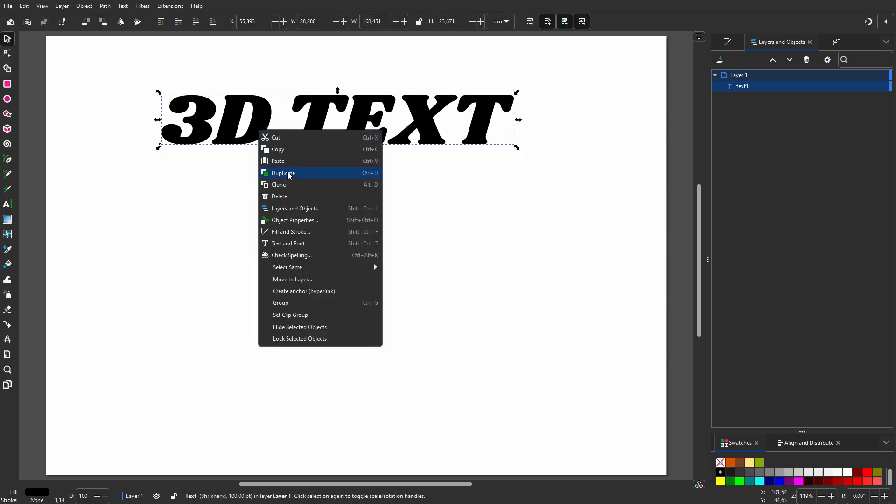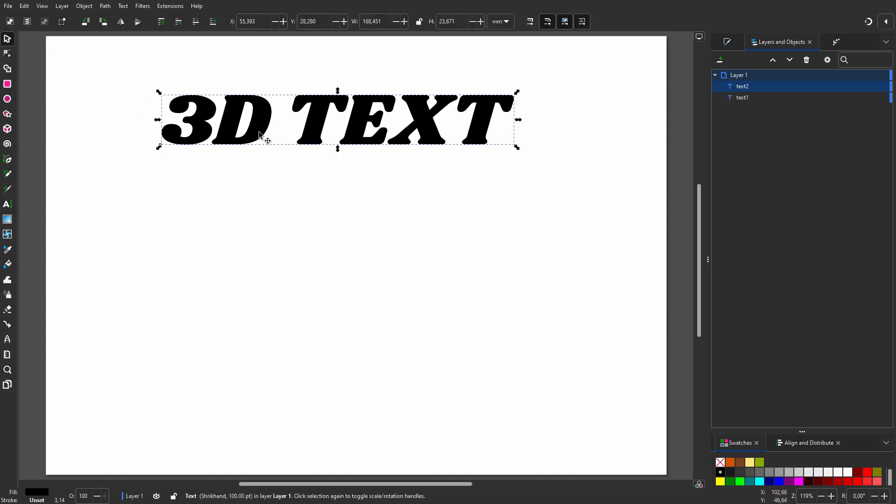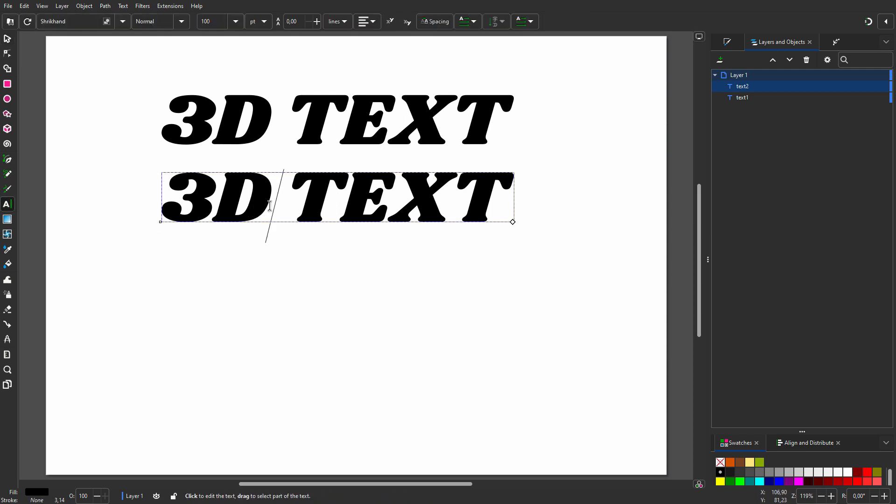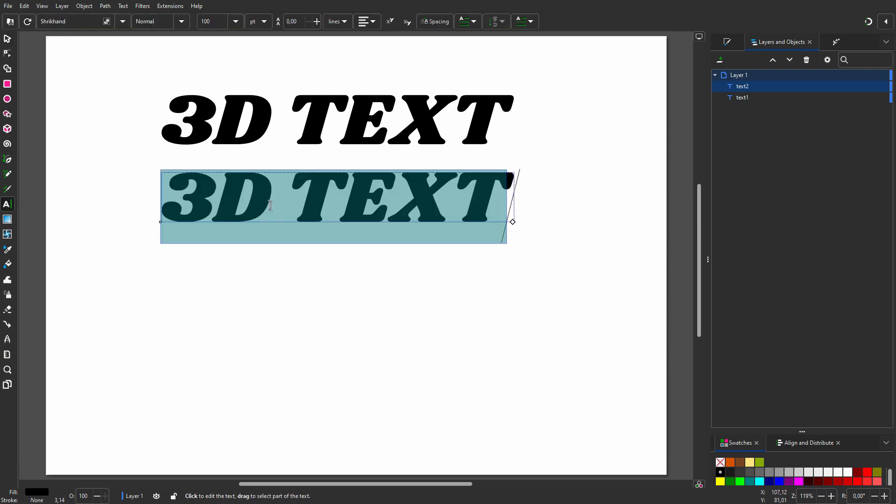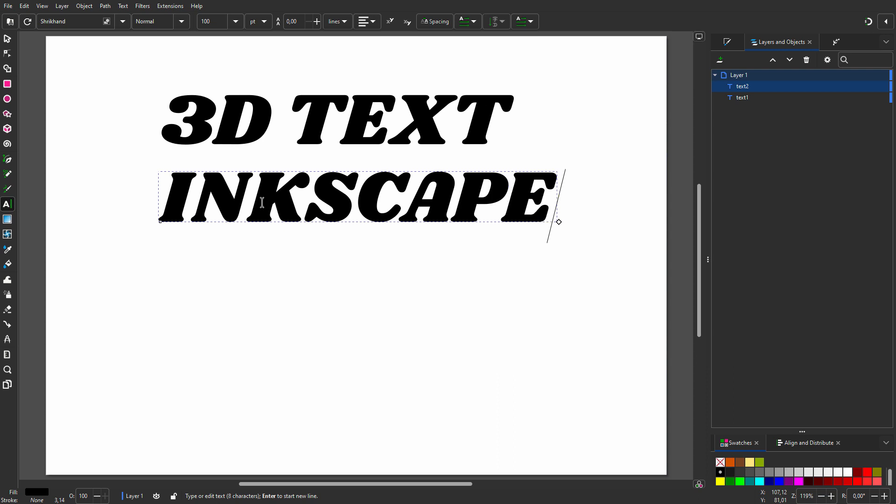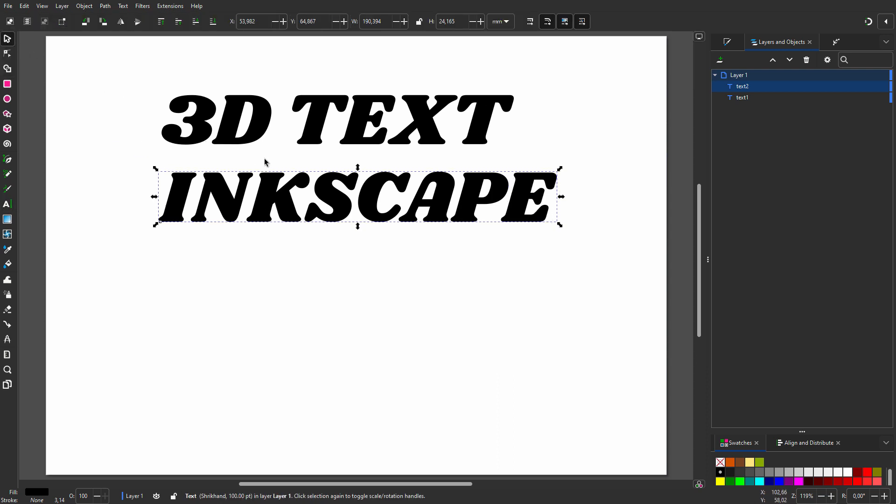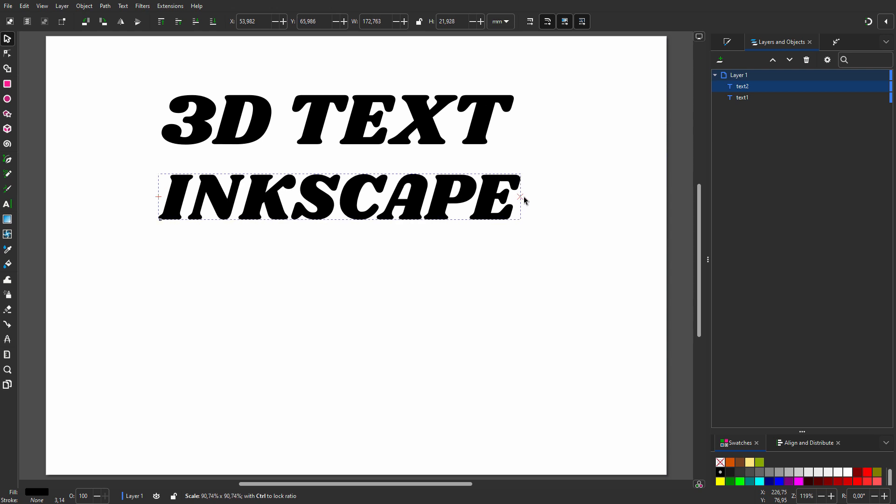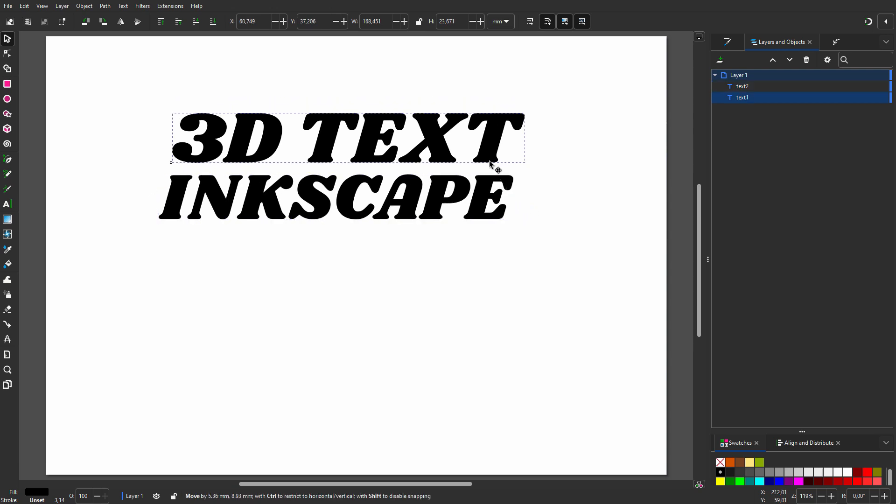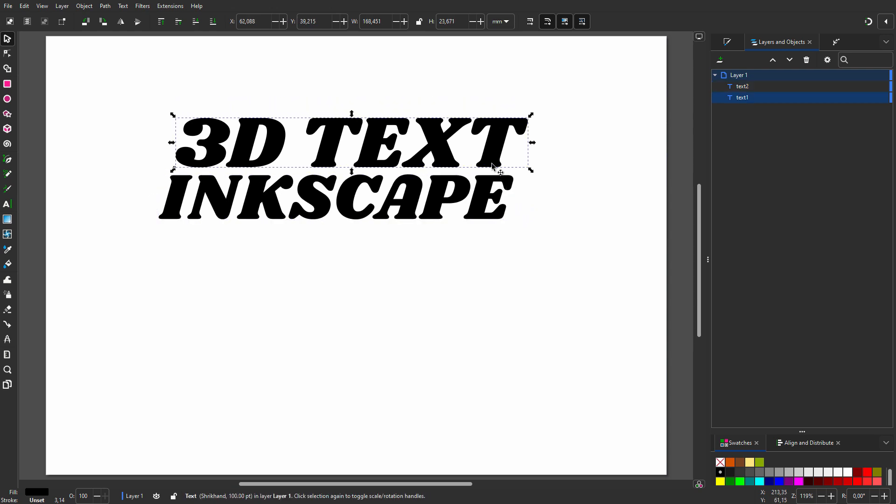I duplicate the text and drag it below. I double-click on it to get to the text tool. I press Ctrl+A and type "Inkscape". I click on the select tool, hold Ctrl, and drag the right side in to match the size of the text above.